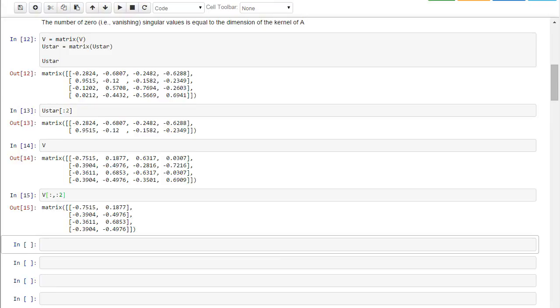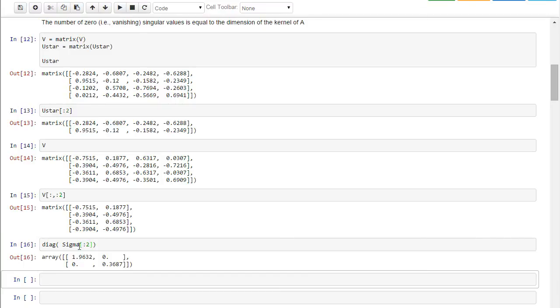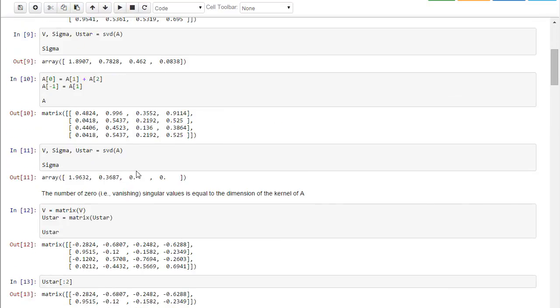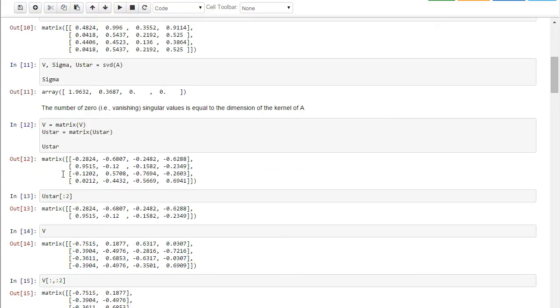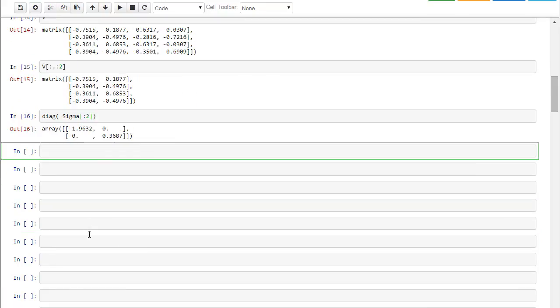Now finally, let's suppose that we look at the diagonal of sigma of 2. So this is a diagonal matrix. It's only the first two non-zero singular values. So I've kept the first two non-singular values, the first two rows of U star, and the first two columns of V. Now that's all the information I need in order to reproduce the matrix A.